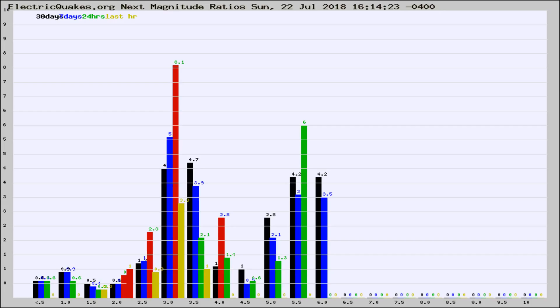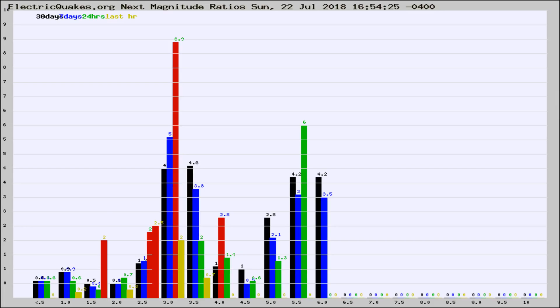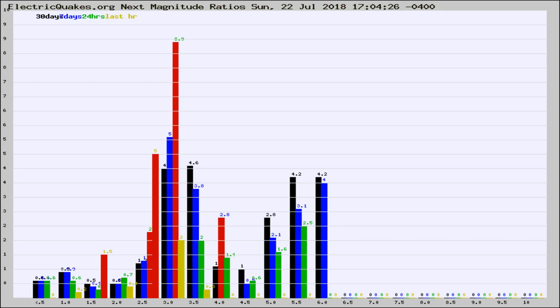Now you're seeing the next magnitude ratios, which is a graph of the ratio of, say, magnitude 2 to the number of magnitude 3s, which should stay consistent for any given area. If it changes between the last 30 days, 7 days, 24 hours, and last hour, it may indicate something unusual happening in that area. This is worldwide.